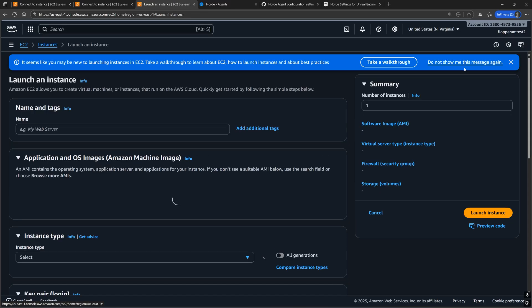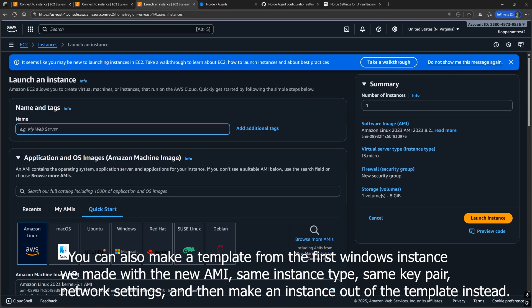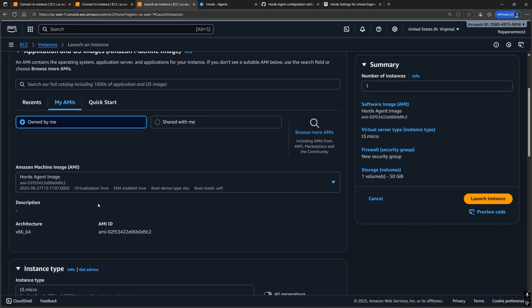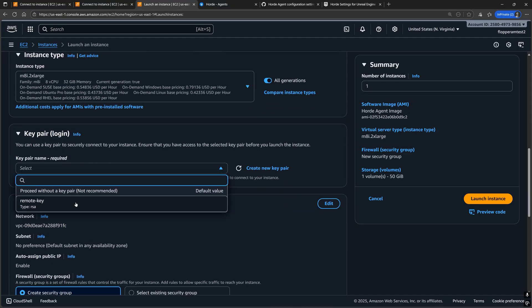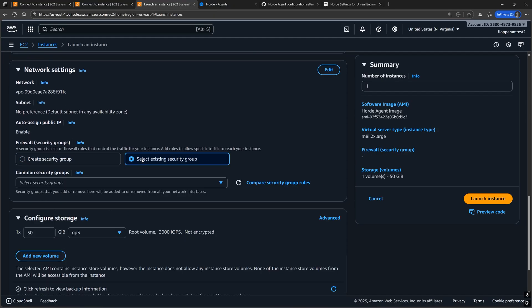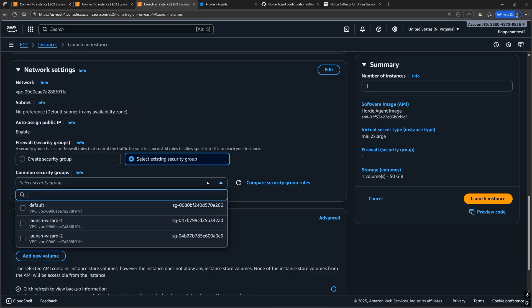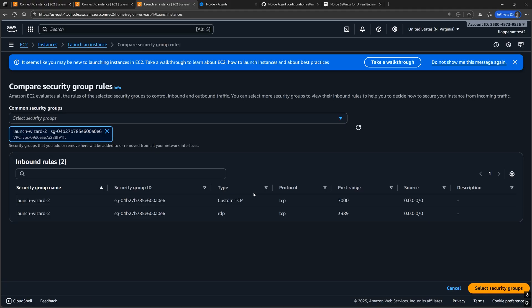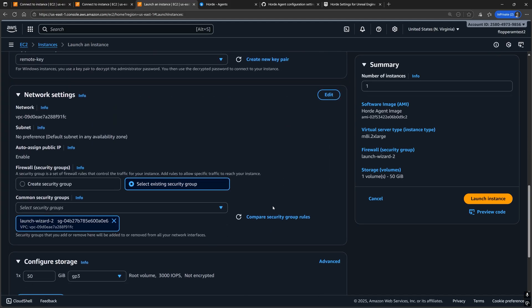It's almost the exact same process as the last Windows instance we just made, except I'm going to use a new name, the new AMI that we just made. And for the network settings, choose the security group we made for the last instance. You can always check the rules of the group to make sure that it was the one for the Horde agent instances.